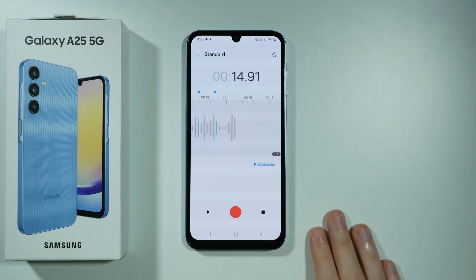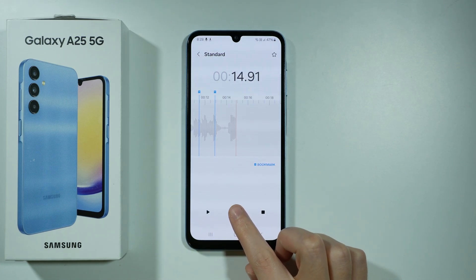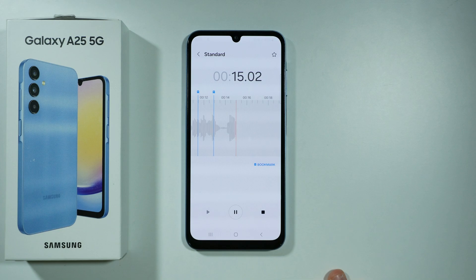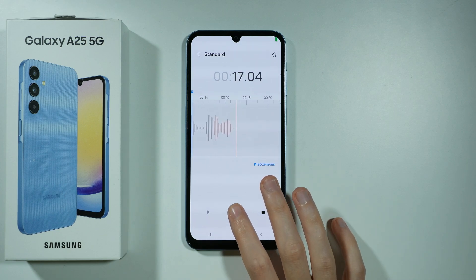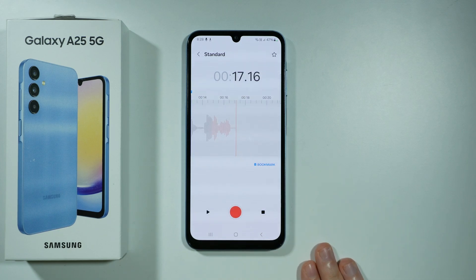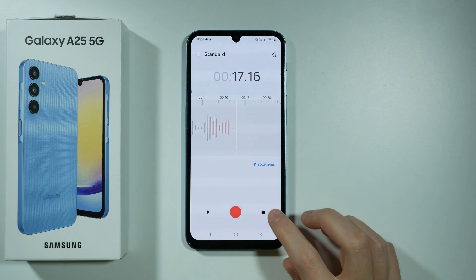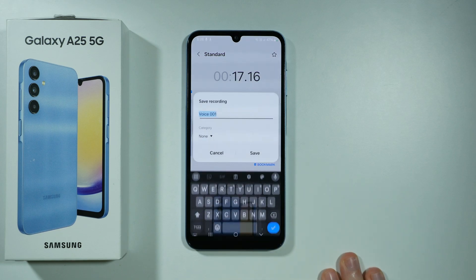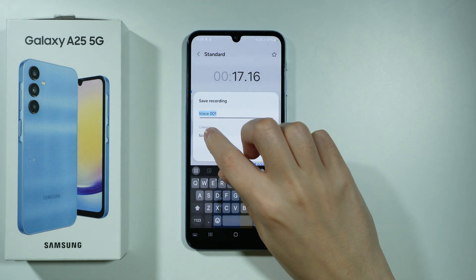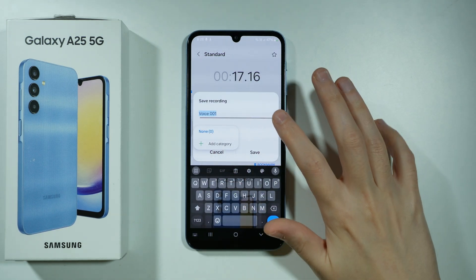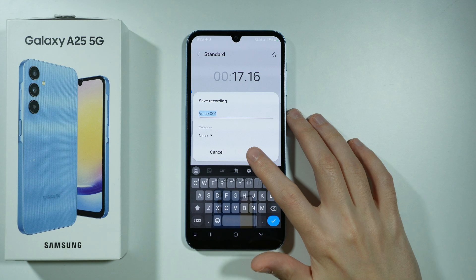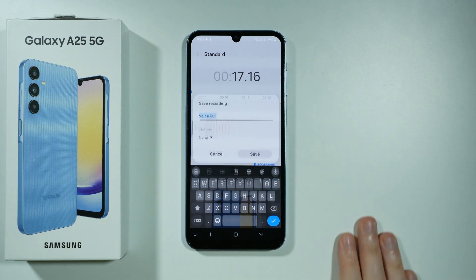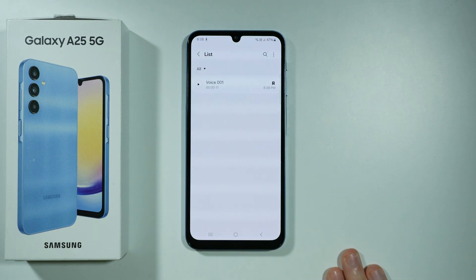You can start recording again by pressing once again the same button to continue, and if you want to completely stop the recording you have this square on the right side. Then you can set the name of the recording and also assign a category if needed. Press save in order to save it and there we go.